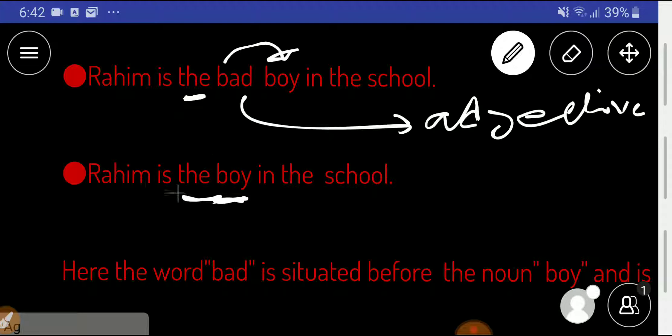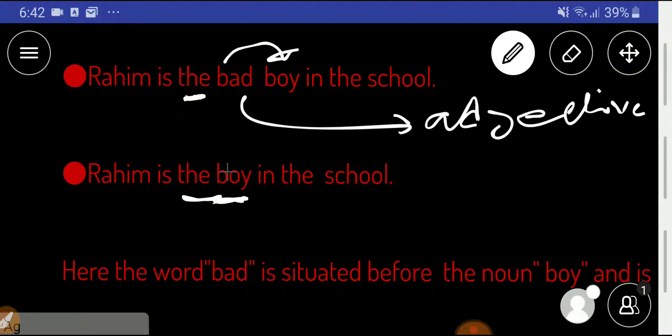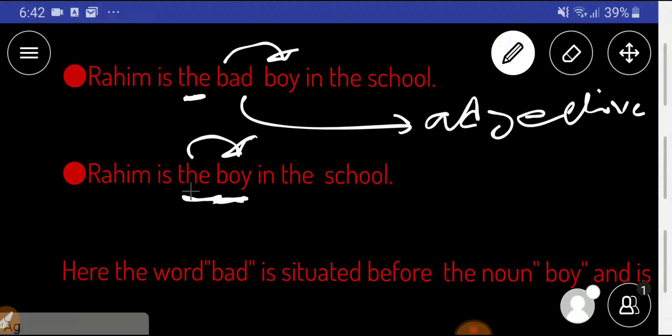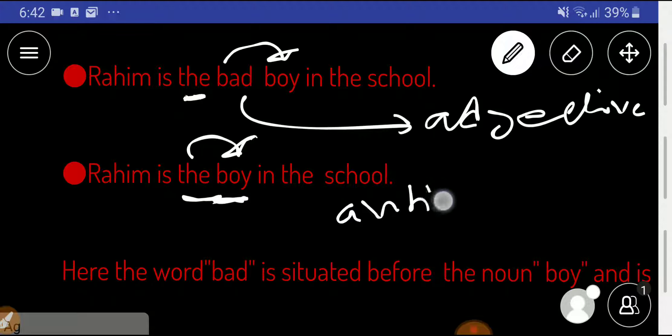Look at here. Rahim is the boy in the school. This the is specifying the noun boy, so the is a determiner. There are different kinds of determiner, article determiner or demonstrative determiner, but this is an article determiner.